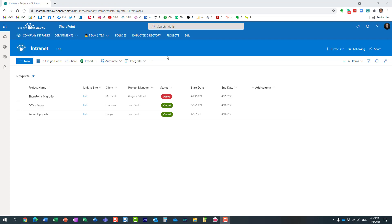Hello, this is Greg from SharePoint Maven. In today's video, I want to show you how you can display profile photos in the person column in SharePoint lists and libraries. Here is a use case: I have this